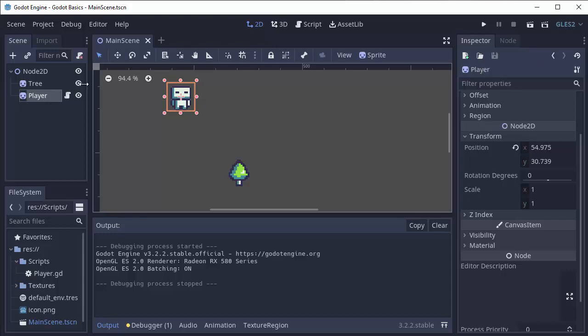So, I have my player node here, which is simply a sprite node, and it has something called a position. It's simply an x and a y floating point value, a decimal number. x being horizontal, and y being vertical.